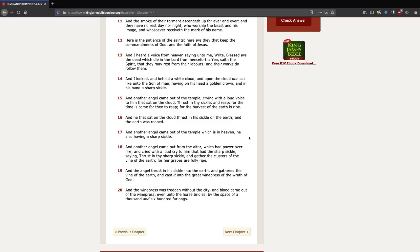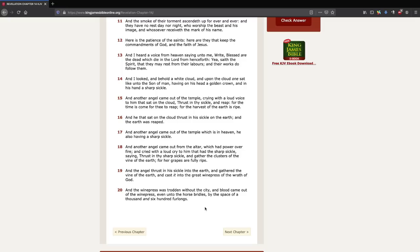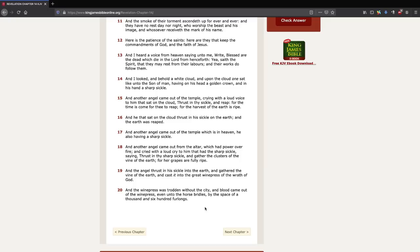But now returning over here with this wine press, there are some scriptural references that you can look at. We only have time to turn over there, so I'm just going to read it quickly and you can write it down and take a look at it. Deuteronomy chapter 32, verse 31, it says, For their rock is not as our rock, even our enemies themselves being judges.